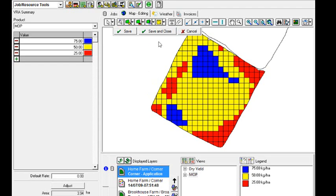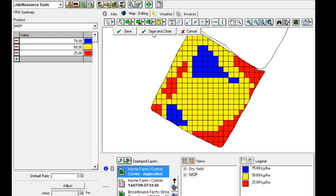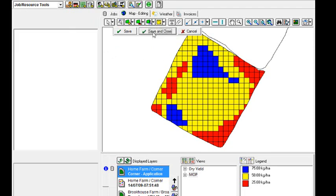And so once we've changed them, let's just do one more. So we'll click on the grid that we want to change, select the rate, and then select our pointer and move it off. So we can change the map to whatever we want it to be. And then we click save and close.